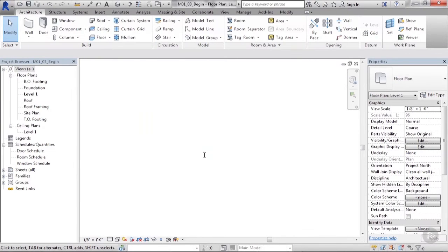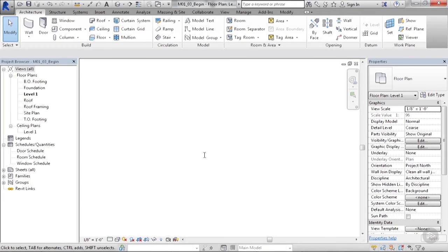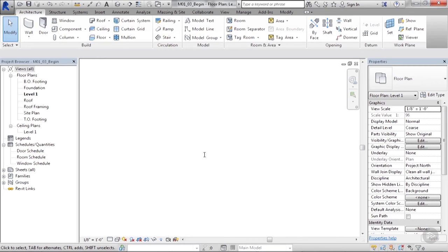In this lesson, we'll take a look at the Revit curtain wall and how it works. Just like all the other tools in Revit, there are properties and parameters that govern the way the curtain wall works. The curtain wall tool is really just a wall.